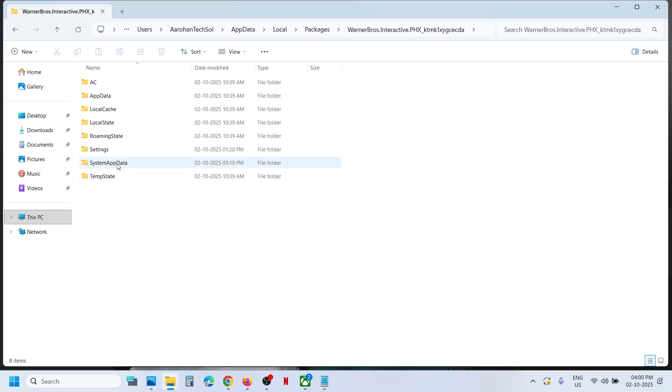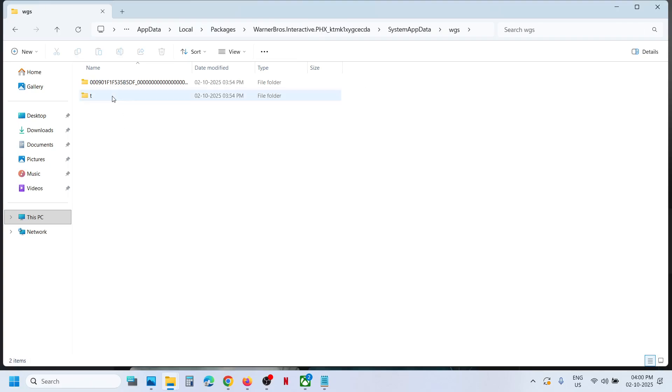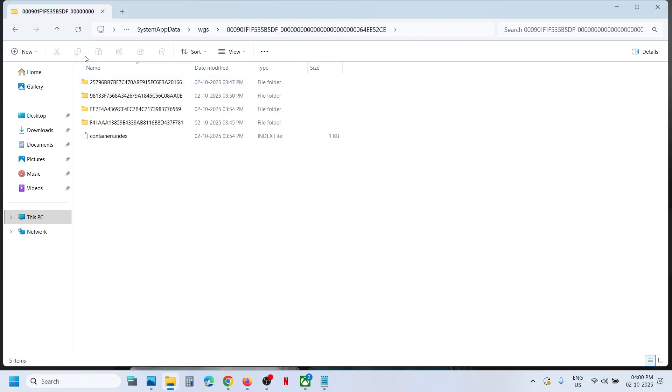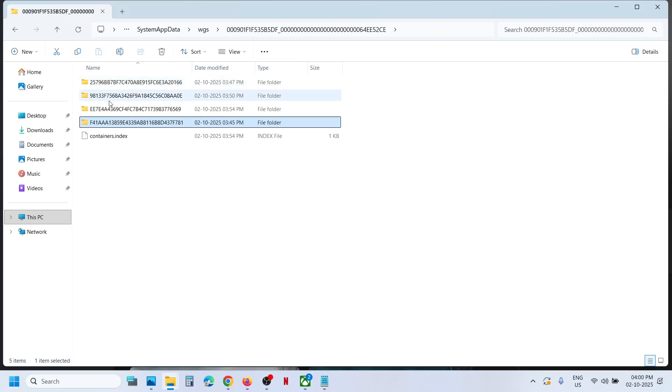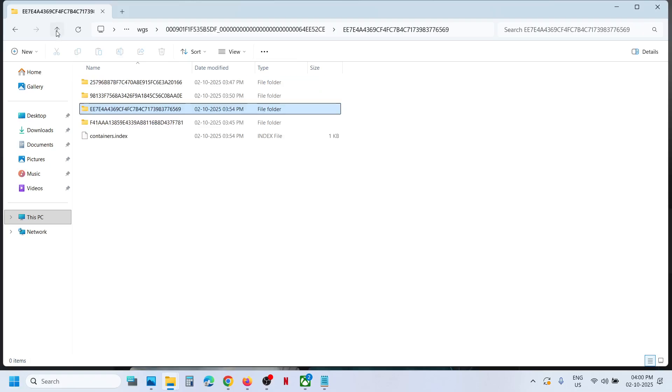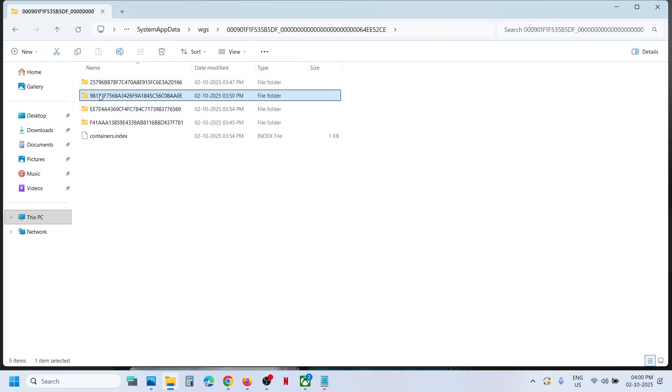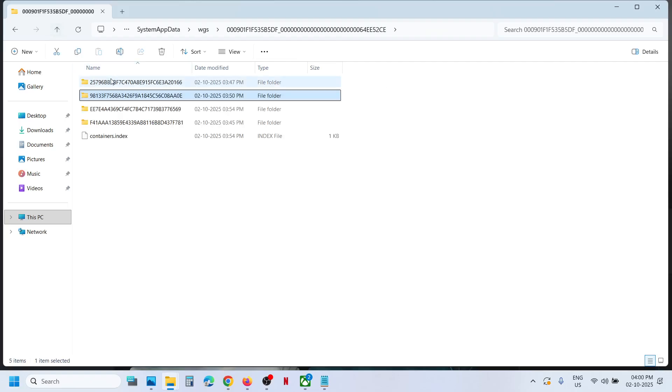Open this folder. Now open System App Data folder and open WGS folder. This is where you can open this folder and find all the save game files. So these are the save game files.